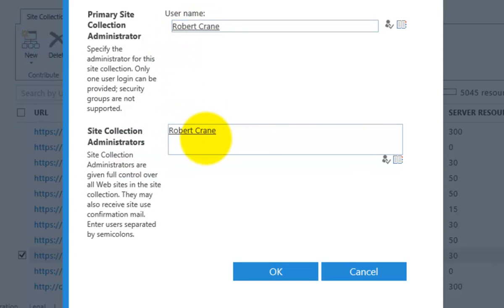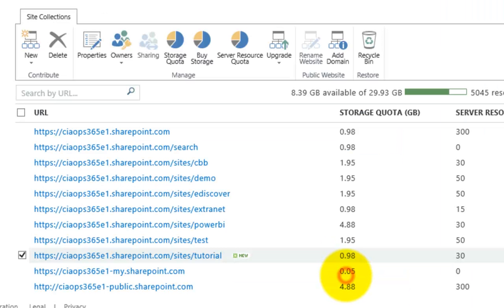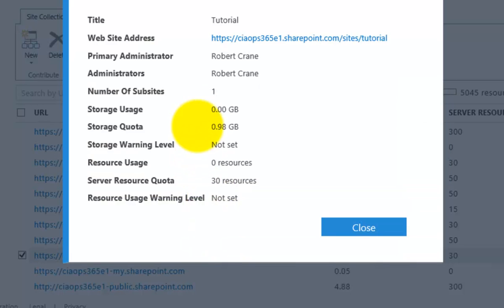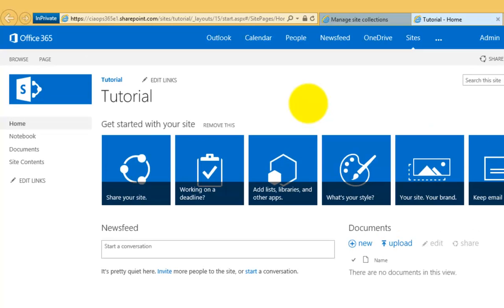I can only have one primary administrator but I can have as many secondary ones as I want — that's where you go in to select them. To actually browse to the website, selecting the site will give me the properties, the space it's using, and its storage quota. If I then select the URL, it will take me to the new site collection — the home team site at the top of the tree. We can now start building our structure, adding information, and controlling how we want to collaborate around this specific site.